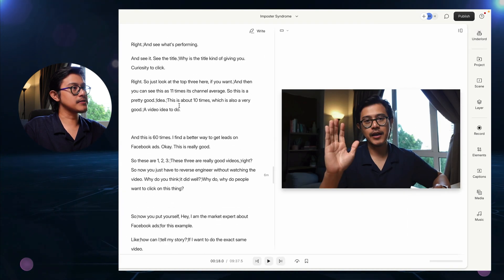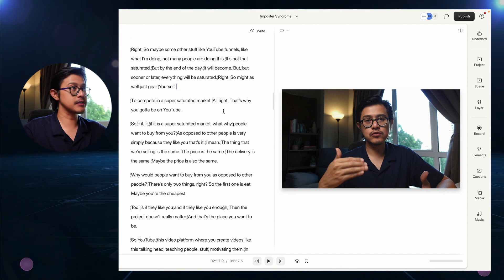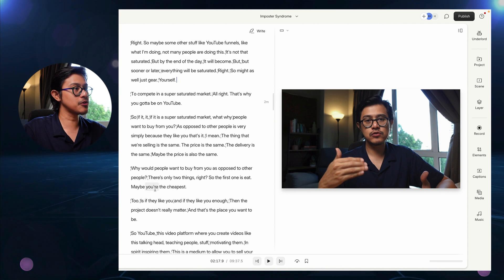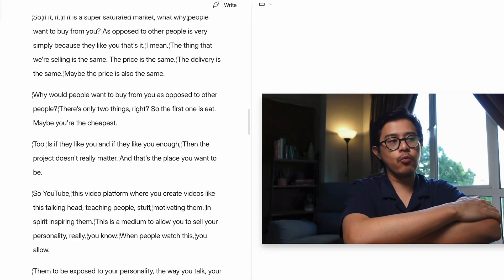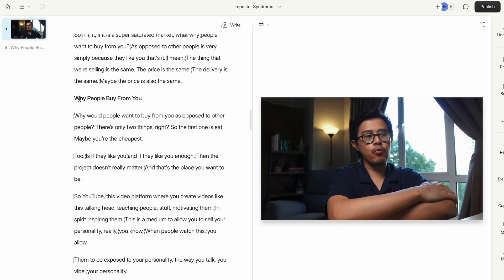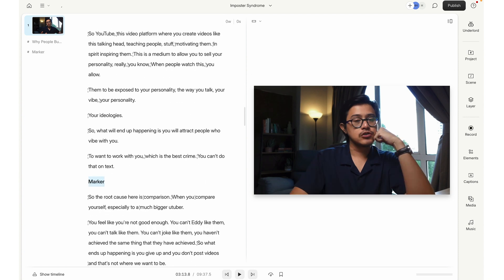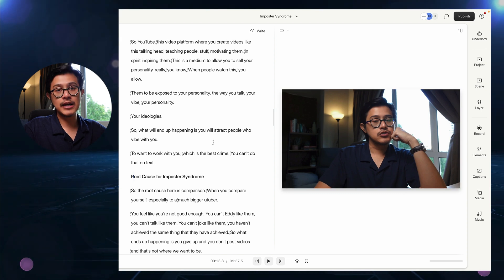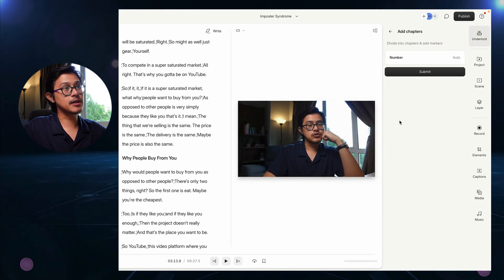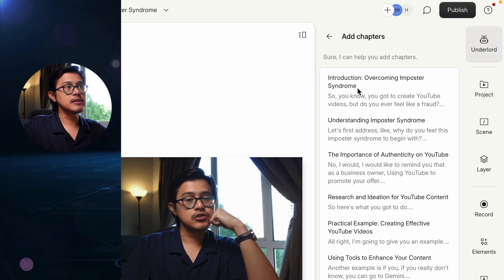Now you can add section markers, which become your timestamps on YouTube. For example, you put a hashtag — hashtag creates the marker — type 'why people buy from you,' and there will be a timestamp there. On your YouTube video description you can say 'at 2:34, we're going to be talking about this.' You can add another marker like 'root cause for imposter syndrome' and that adds another timestamp. On the YouTube description, I can add 'at 3:13, this is the root cause for your imposter syndrome.' You can do this manually, which I highly recommend, or go to Underlord, add chapters, submit, and it will think of them for you.